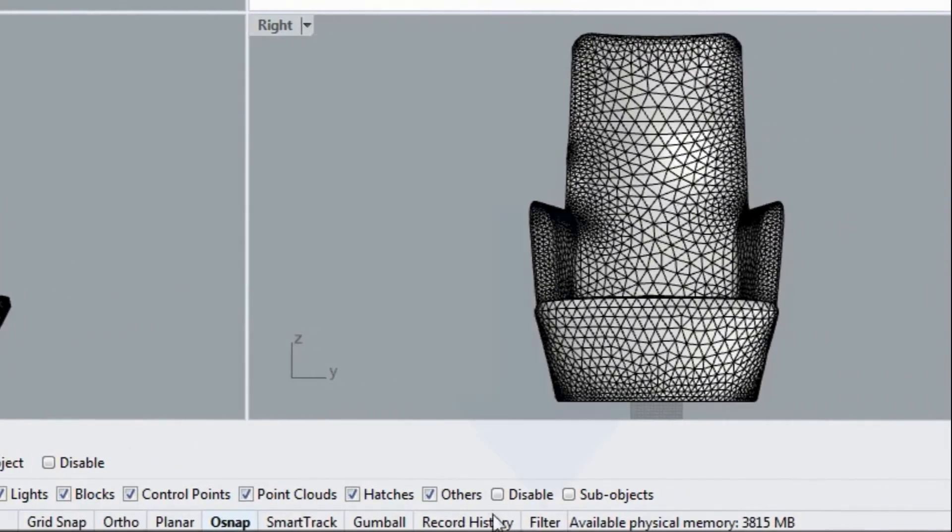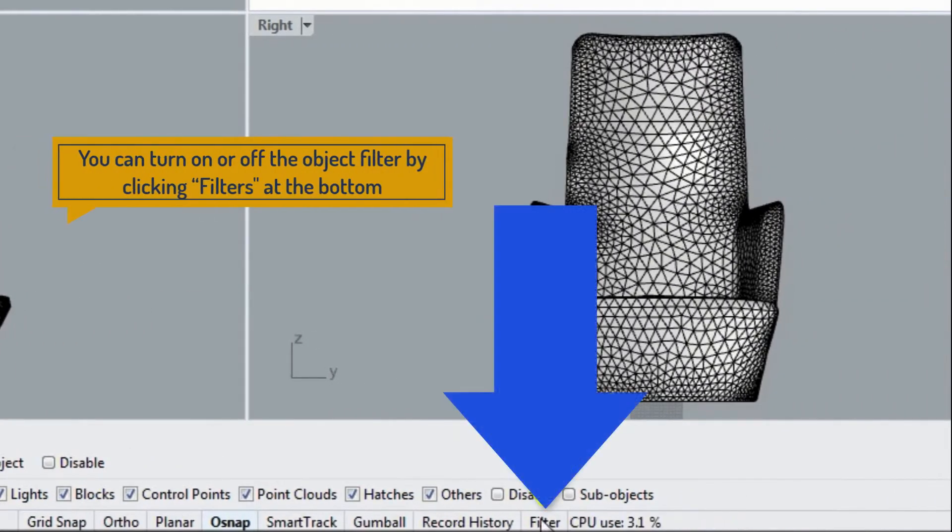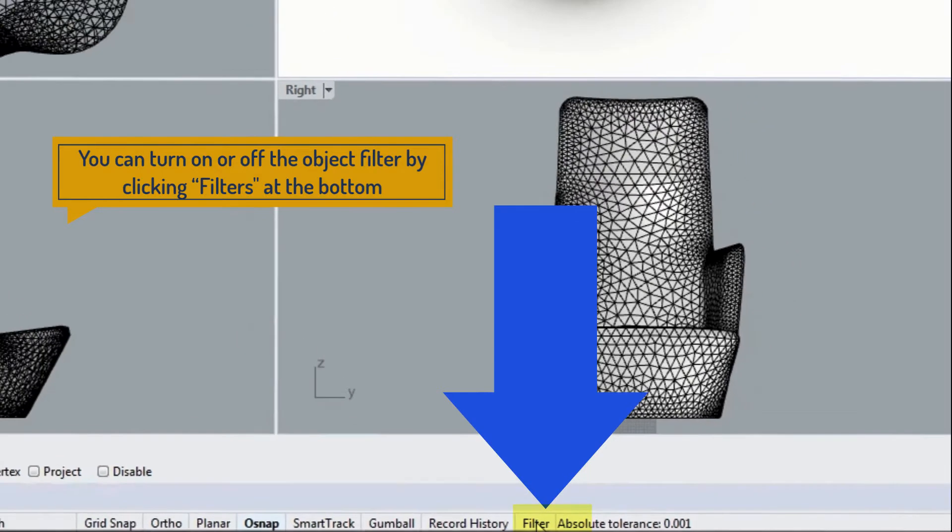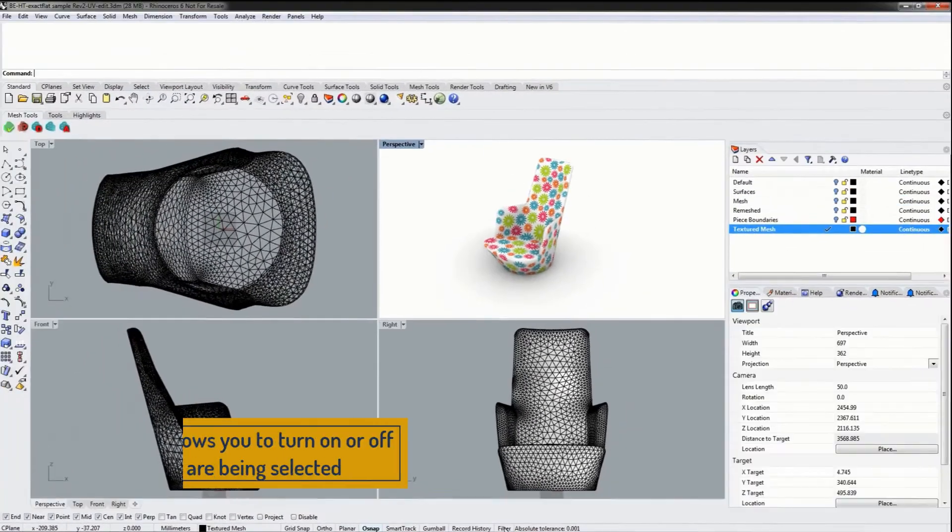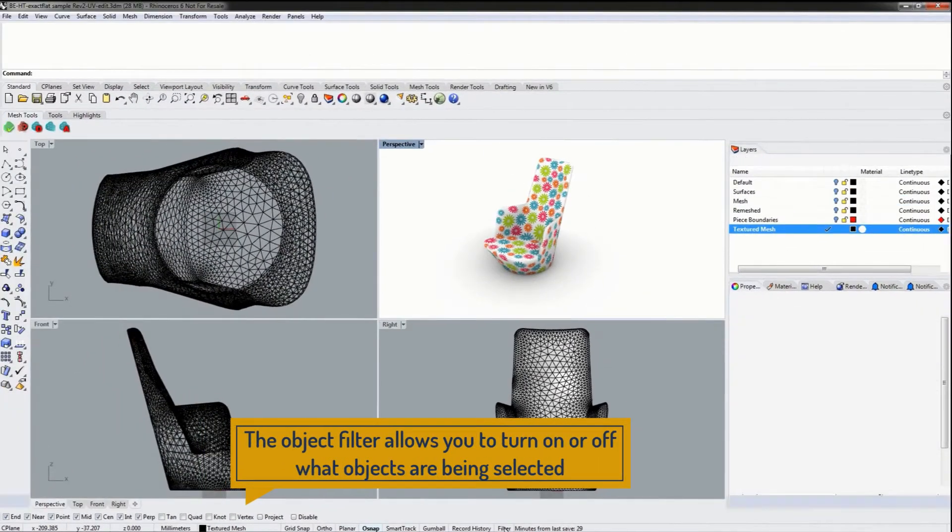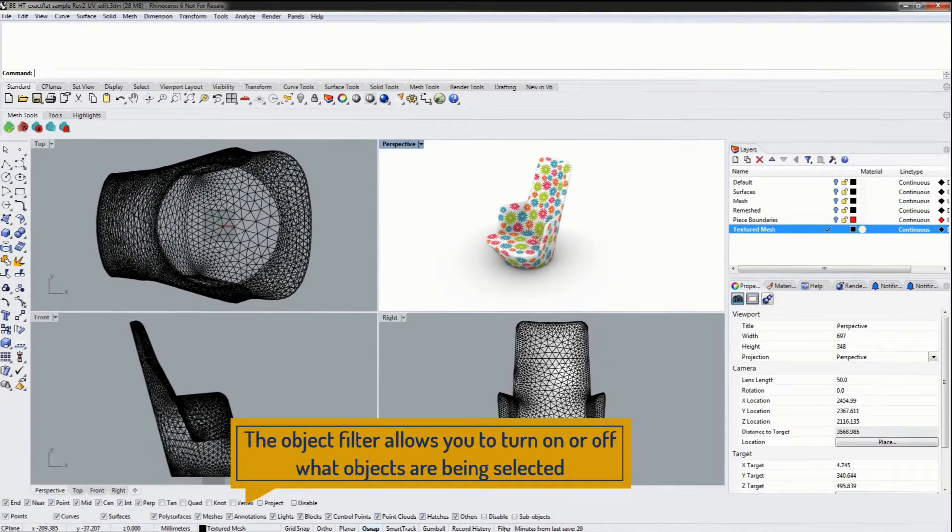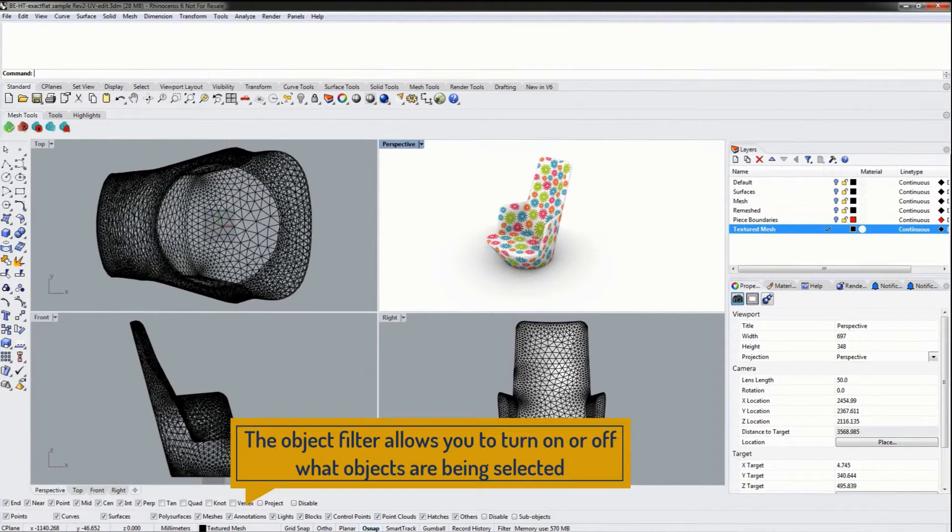Similarly, we can also turn on and off our object filter by clicking the filter button down here at the bottom. The object filter allows us to turn on or off what objects will be selected.